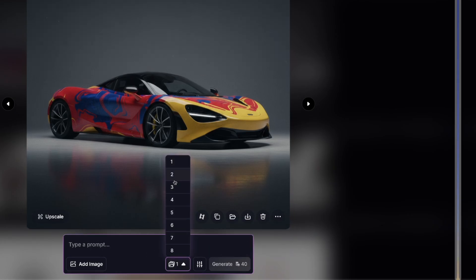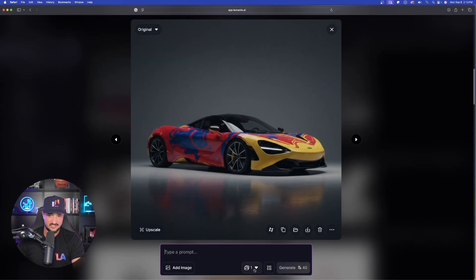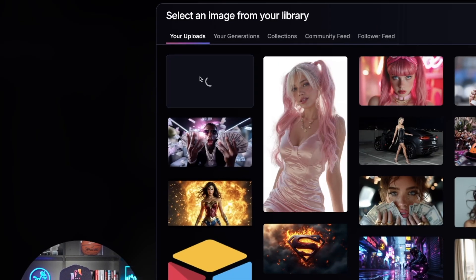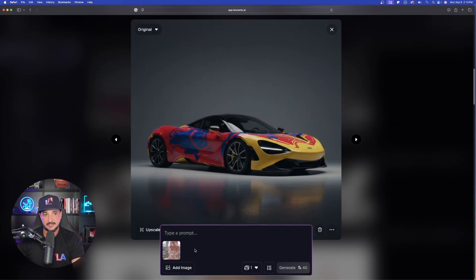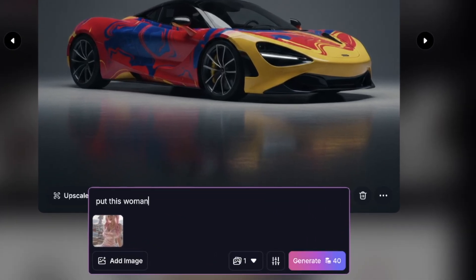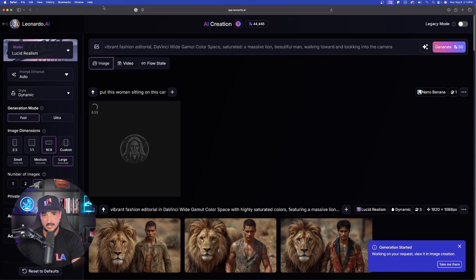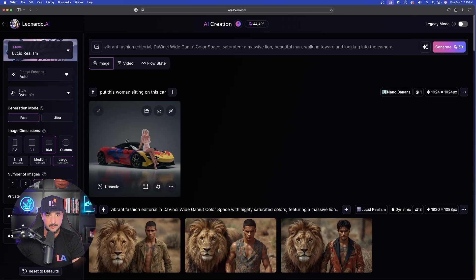I'll select 'add image,' click and drag the new one I downloaded, and drop her in — giving it the full background. It automatically populates below. Now I'll say 'put this woman sitting on this car' — it really is that simple. Making sure Nano Banana is selected, let's generate. It moves rather quickly, and in real time we can watch it complete right before our eyes.